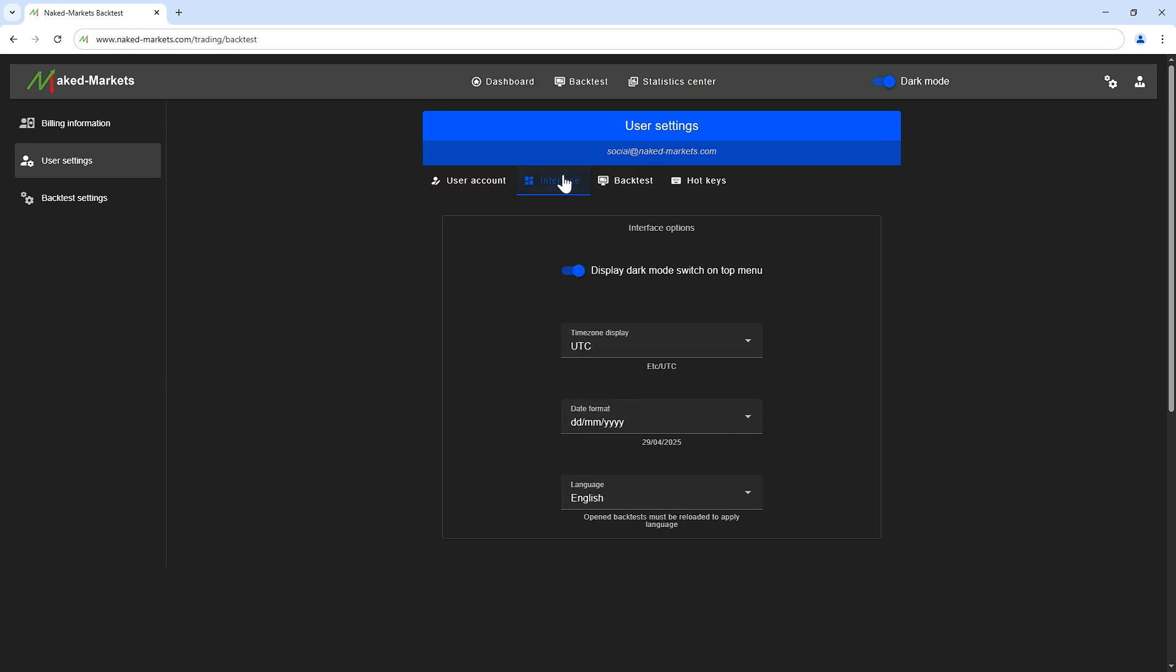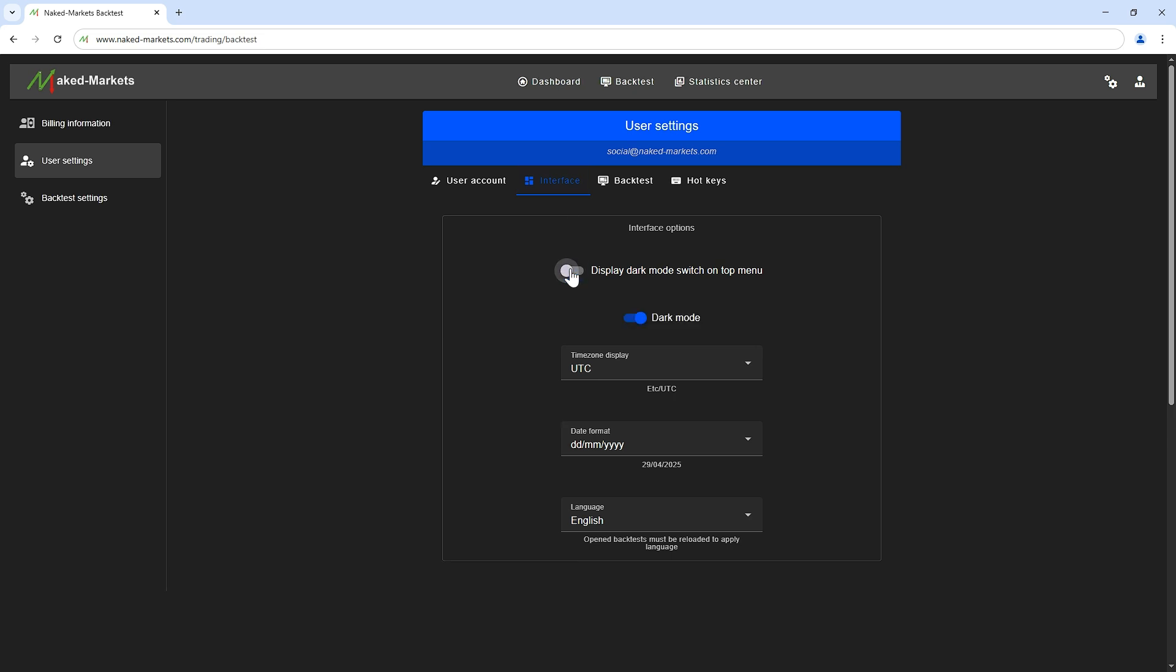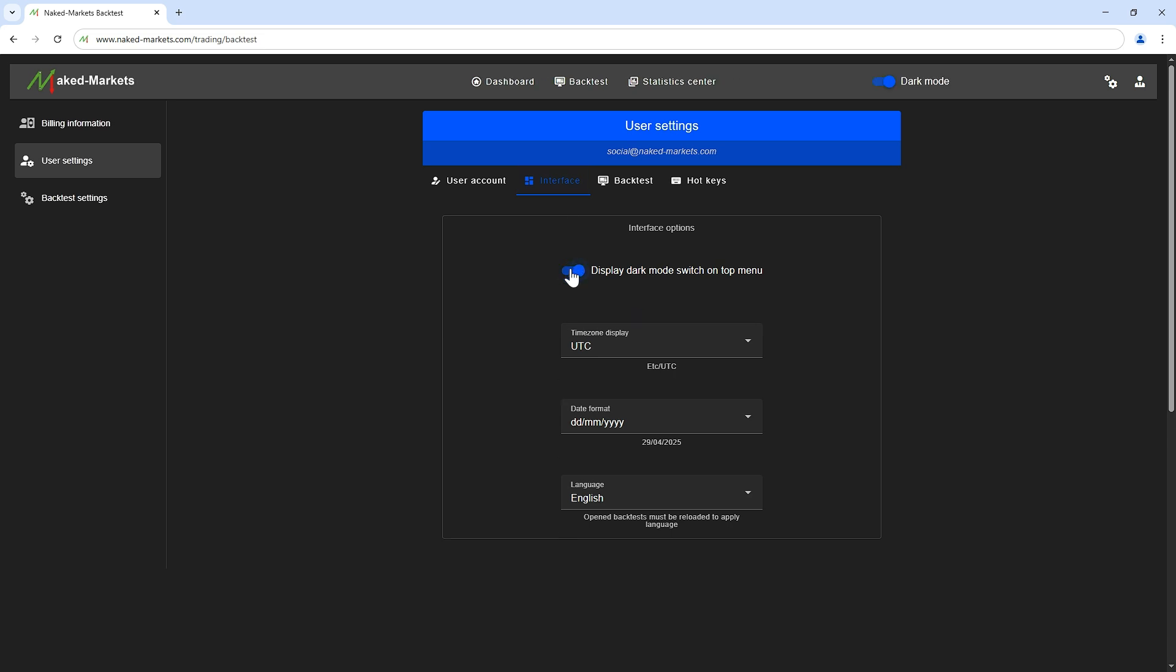On the interface tab, you can customize the settings for the entire application. For example, you can remove the dark mode button on the menu bar.